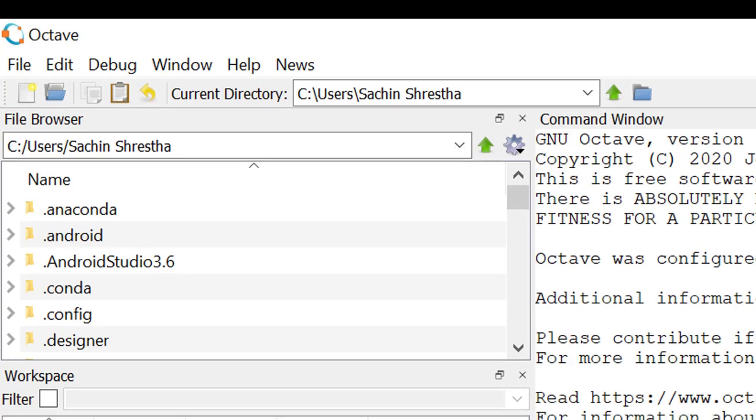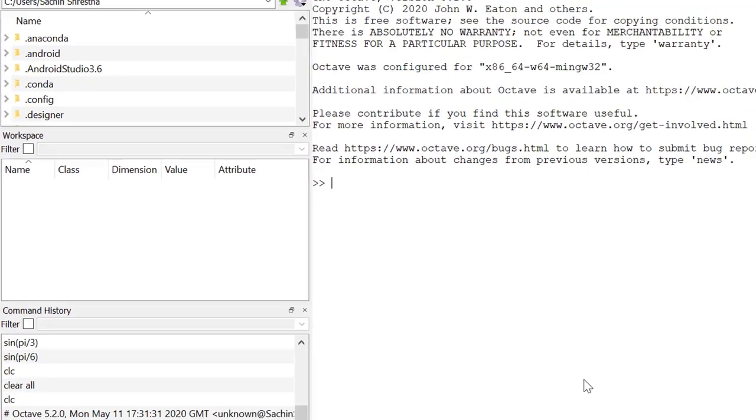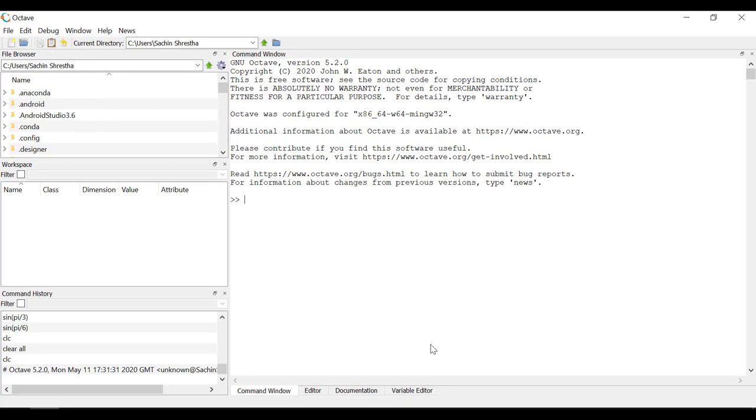This is workspace. Like the one in MATLAB, it stores all the variables being used during the runtime of the code. Anything stored here will be accessible to us. Right now it is clear, and once we start declaring variables it will start showing here.